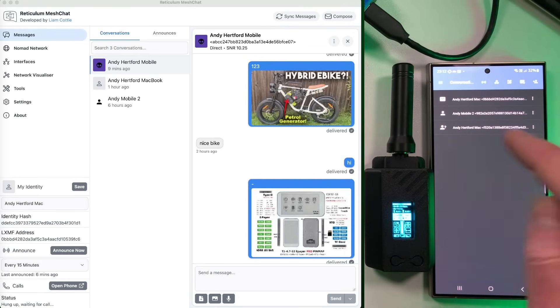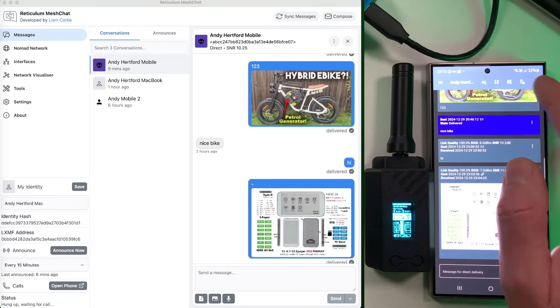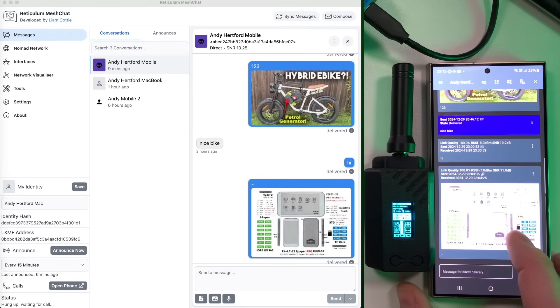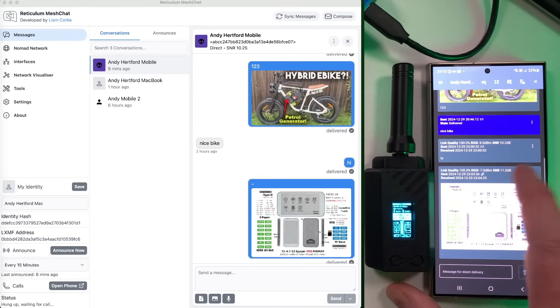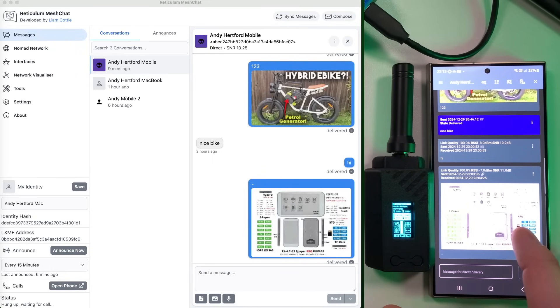So just bring my other node and sideband into shot here. So you can see here that message was received loud and clear. RSSI minus 7 and 11 dB of SNR.